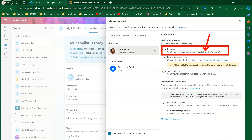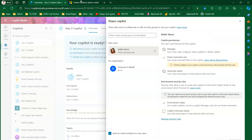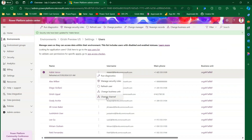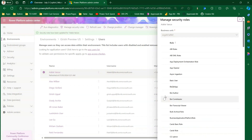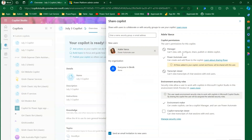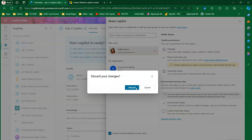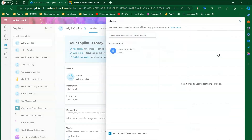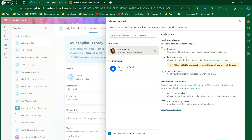After assigning the bot author role and refreshing the user, returning to the sharing screen and typing Adele's name now shows the manager permission is lit up - enabled. This indicates that assigning the bot author role in Power Platform Admin Center enables the manager permission in the sharing panel. Adele can now view, edit, configure, share, and publish the copilot, but not delete it.